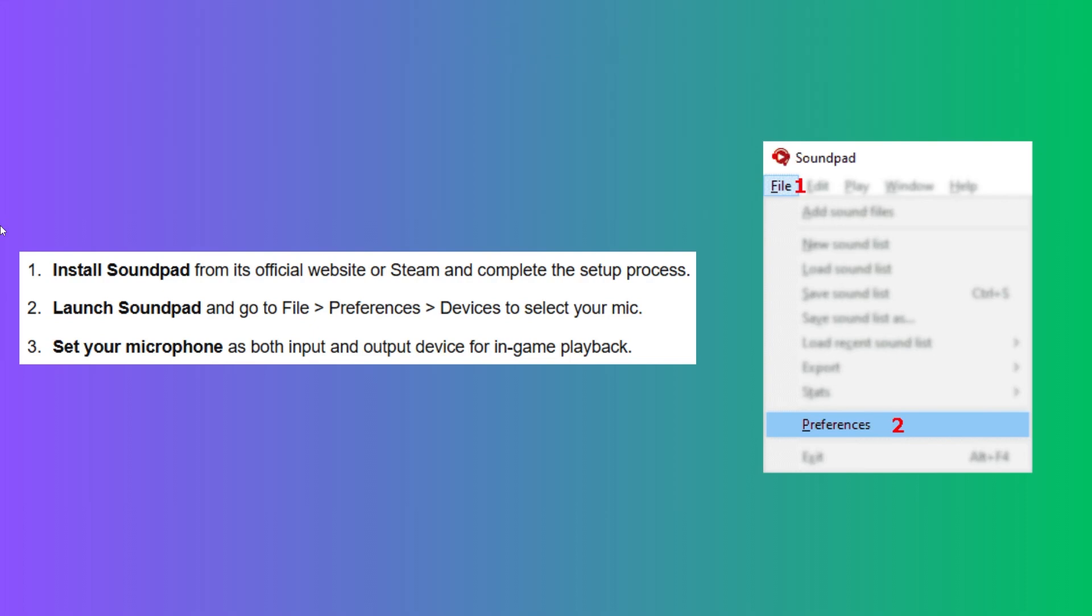First, install SoundPad from its official website or Steam and complete the setup process. Then, launch SoundPad and go to File.